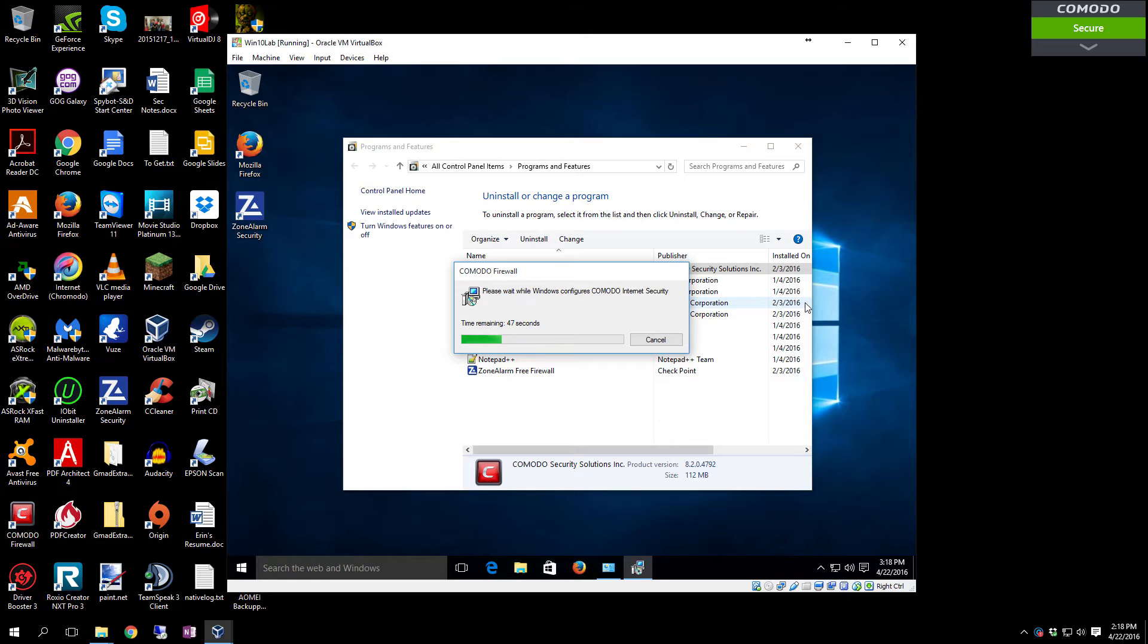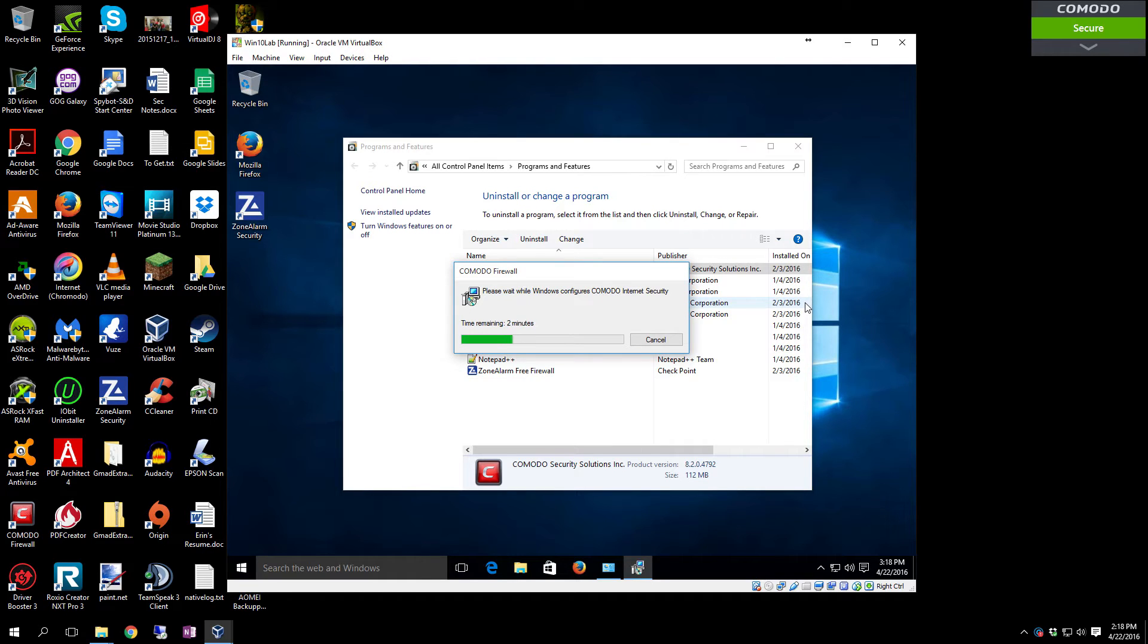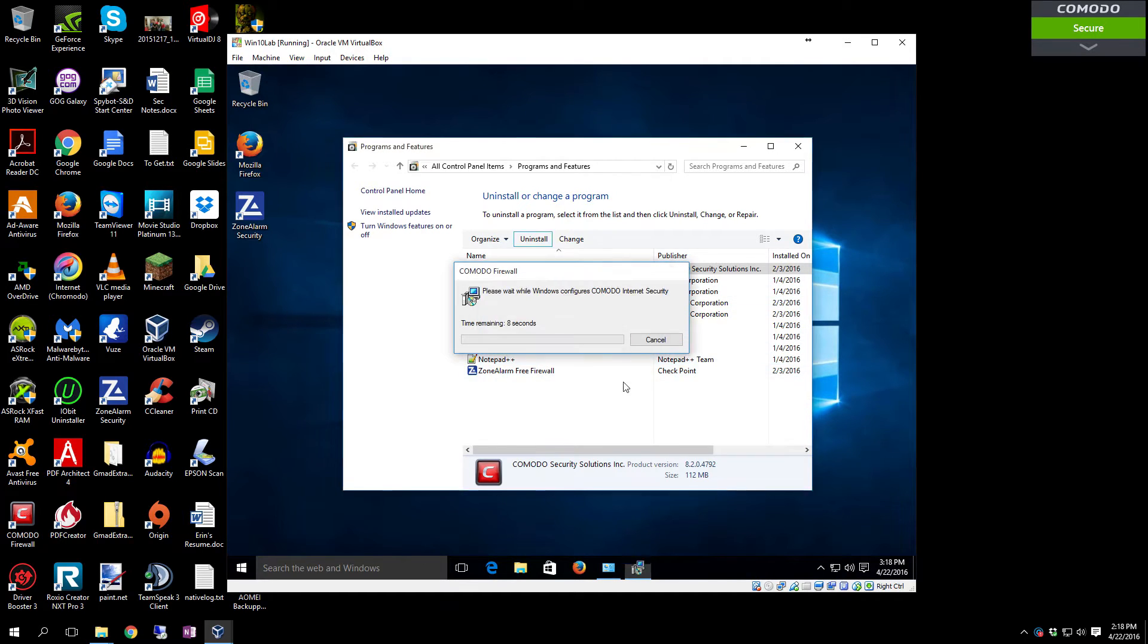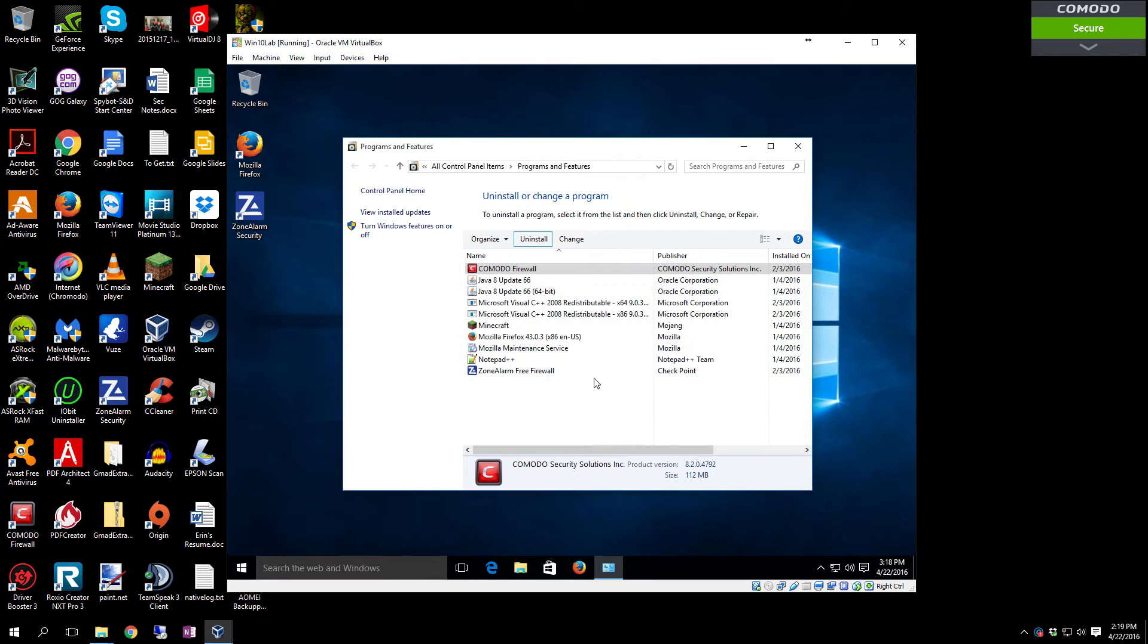So whenever you're browsing the internet, every packet goes through both the rules engine and is also checked by the HIPS system to verify whether or not it is a malicious package.